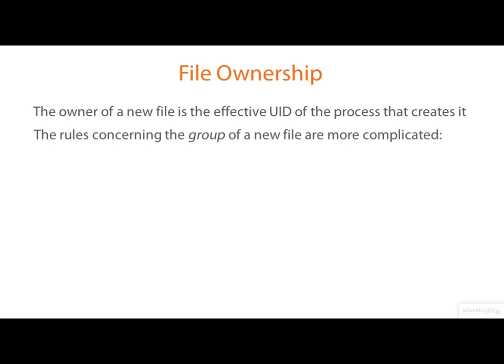Now, what about the initial ownership of the file? Well, the owner is simply set from the effective user ID of the process that creates it.